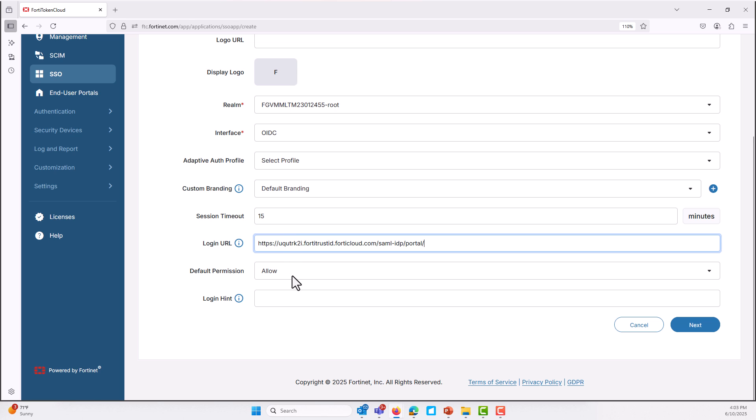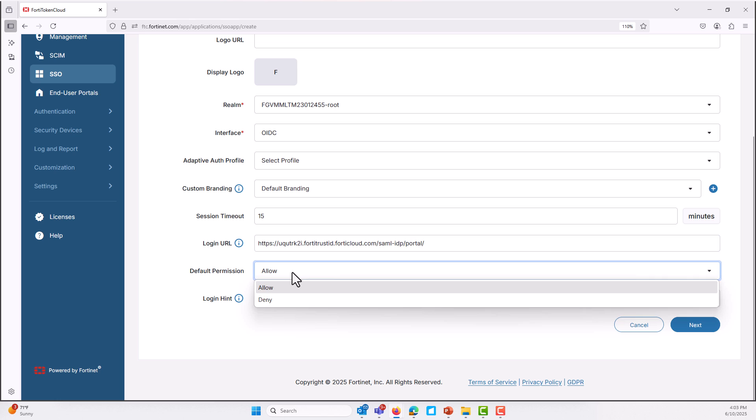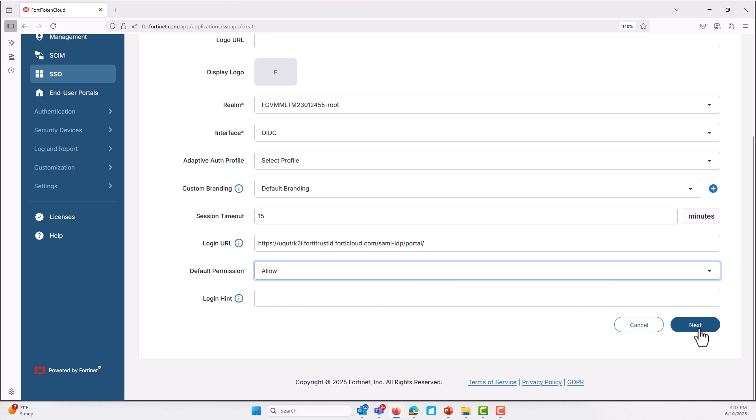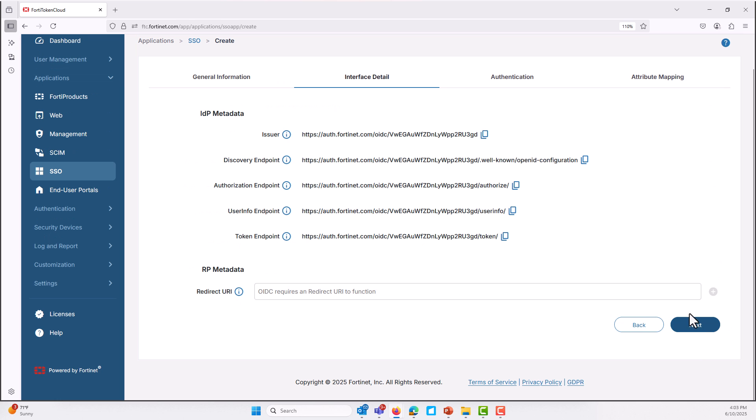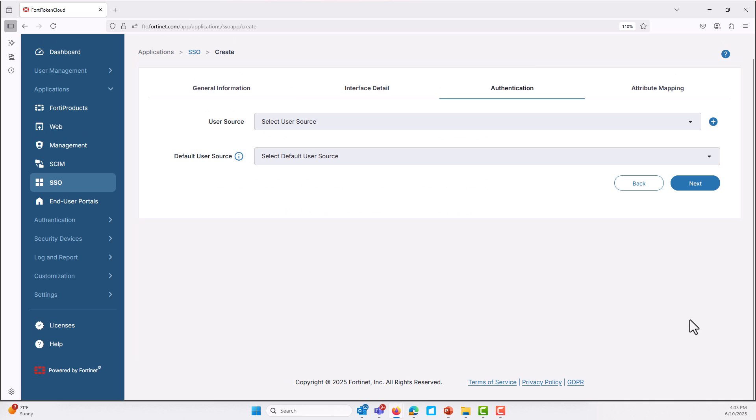Configuring the system as an OpenID provider with a local identity provider simplifies authentication, enhances security, ensures seamless integration with a relying party, offers customization, reduces dependencies on third-party services, improves user experience with single sign-on, and supports data privacy compliance.